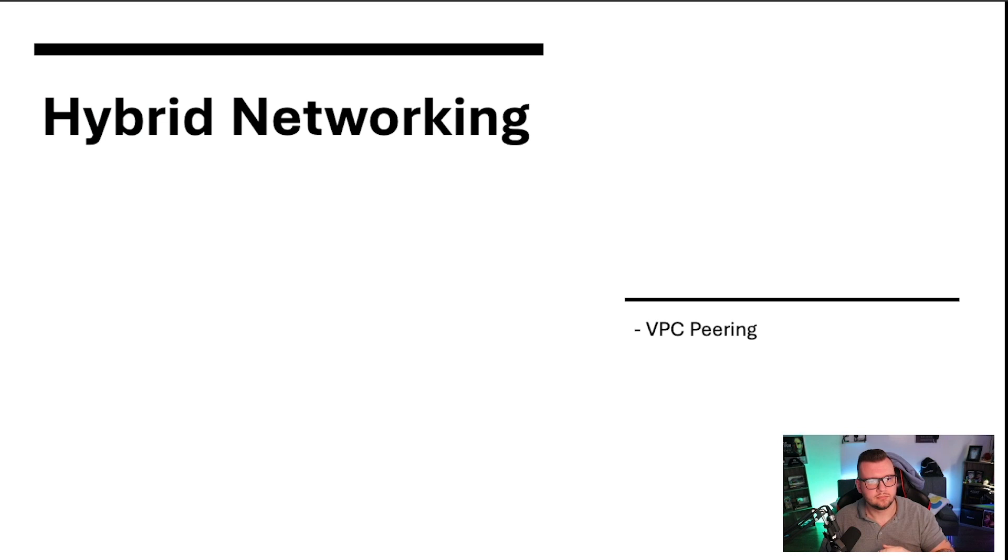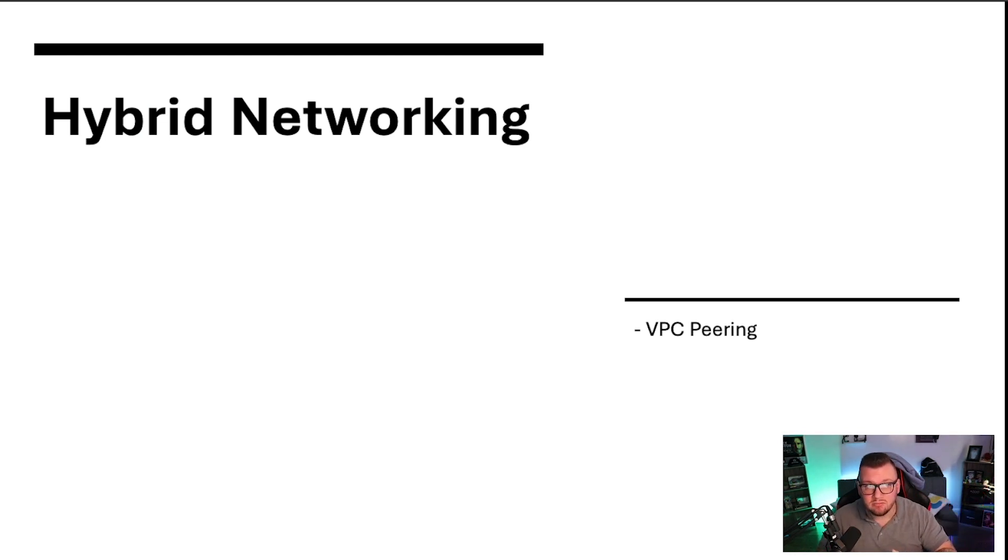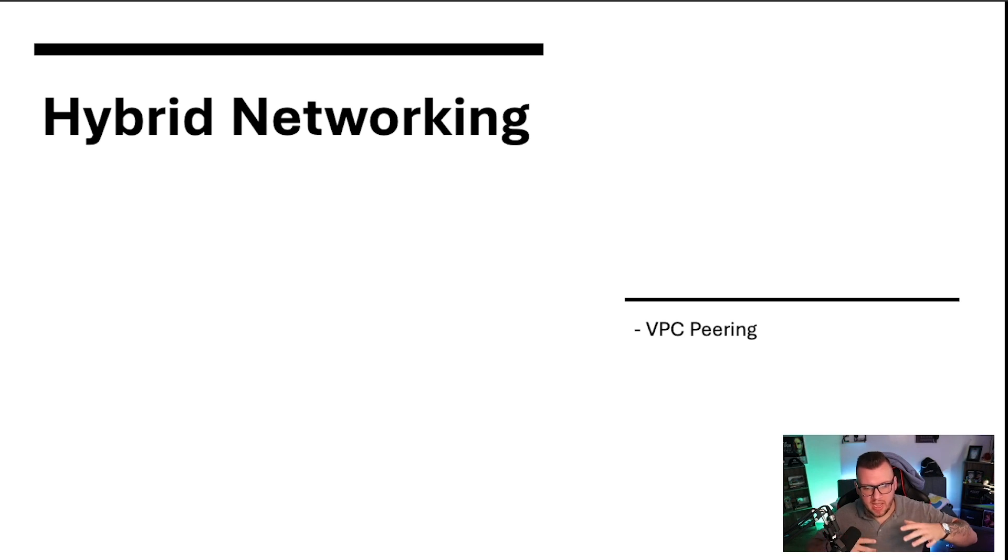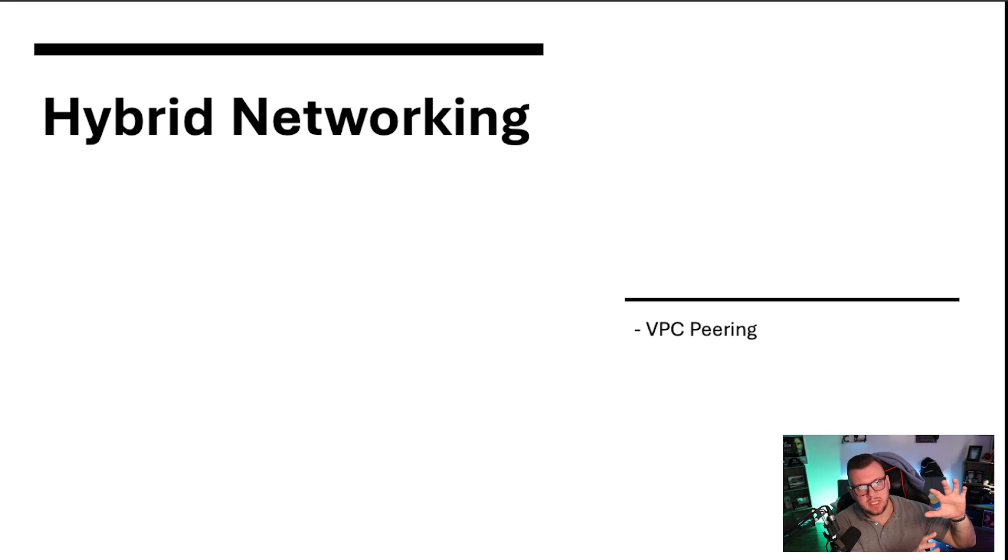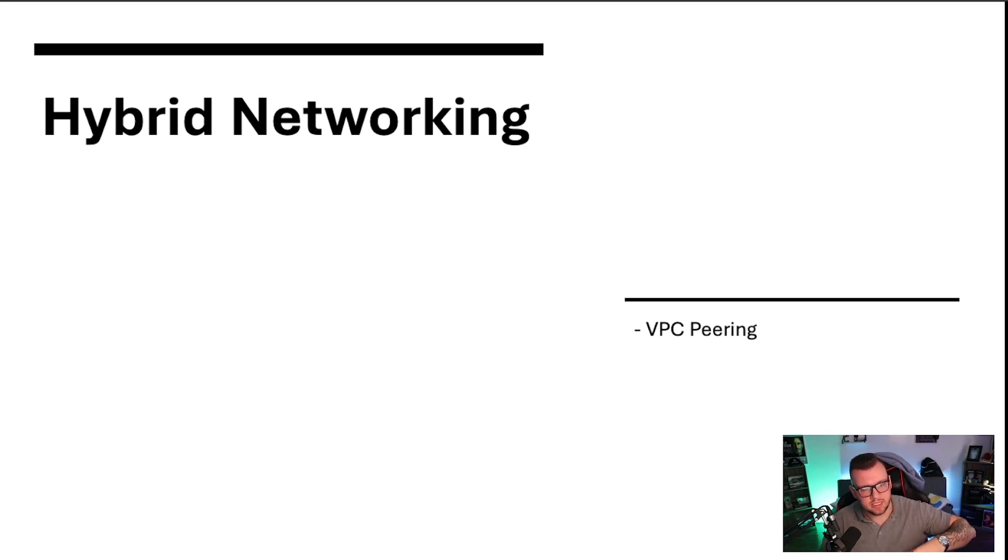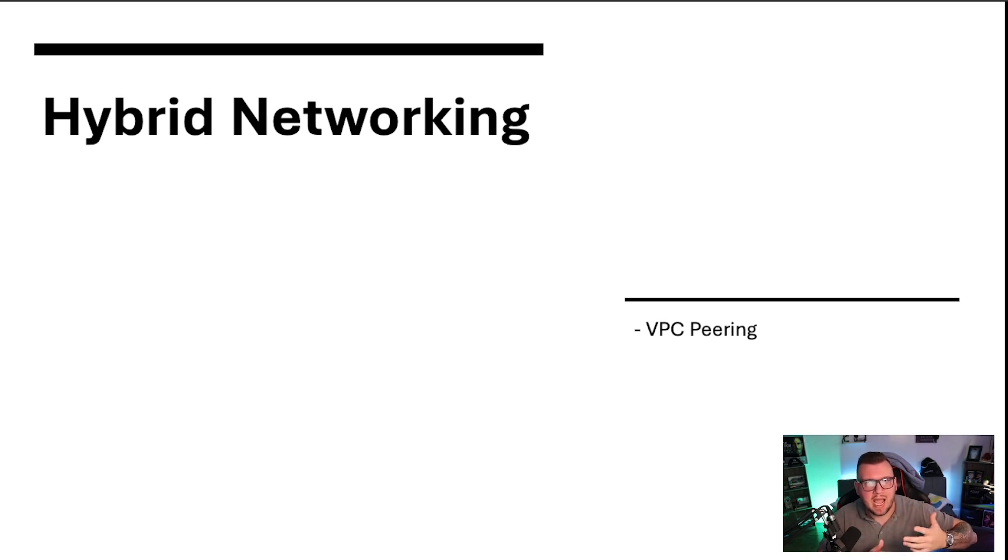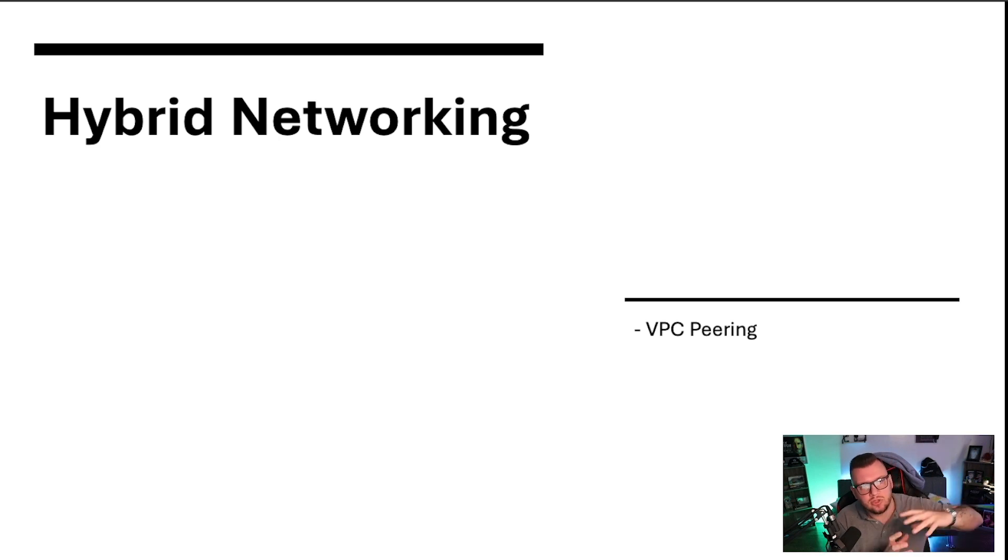Hybrid networking. Now you can set up networking in the cloud and networking on-prem, and you can actually connect the two with something called VPC peering. Where, let's say you have your public and you have your private networks on-prem, you got the same thing in the cloud, right? You set up some private subnets, you set up some public subnets. You can connect them. You can connect those networks as if, you know, you were on like a constant VPN kind of, you can think about it like that.